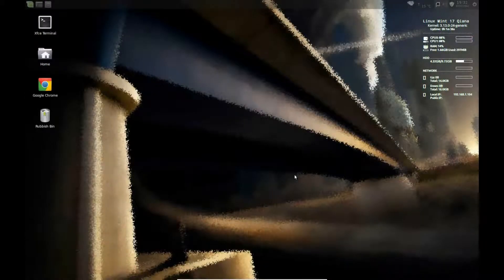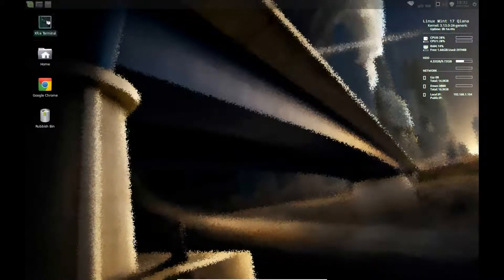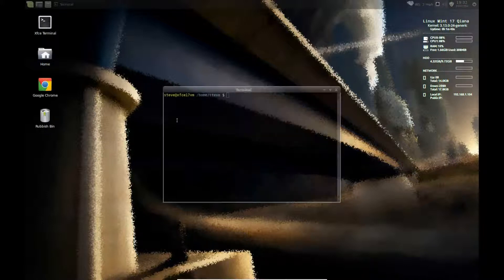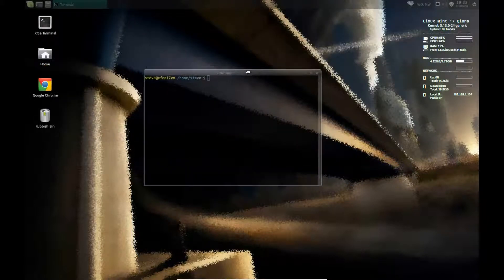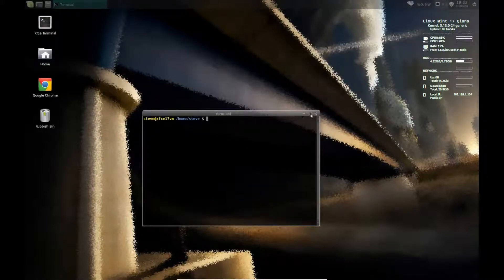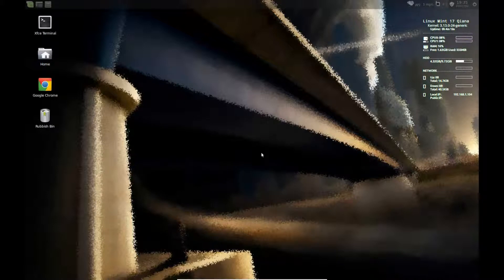Hello there. Today I'm going to show you how to activate the Quake or Quake-like drop-down terminal in XFCE. This is the standard terminal. It can be expanded if you wish.